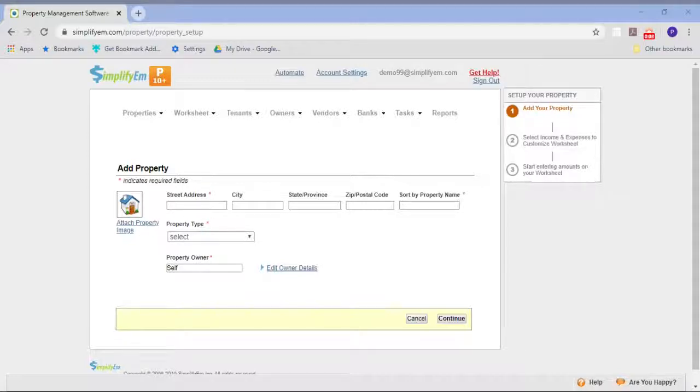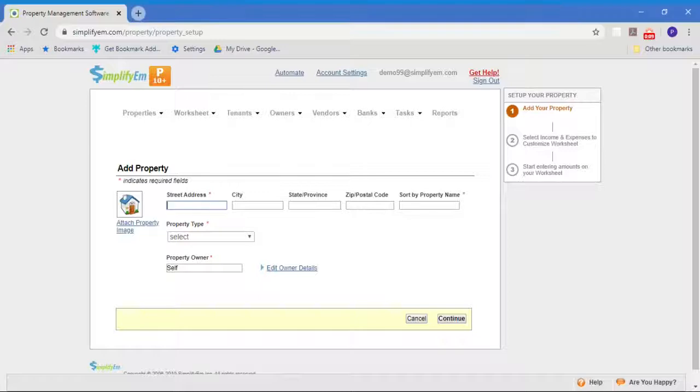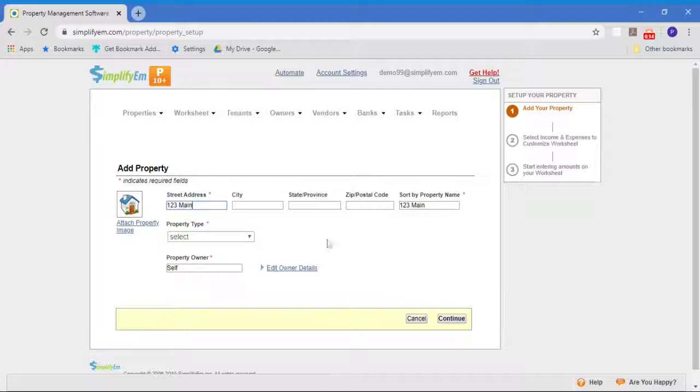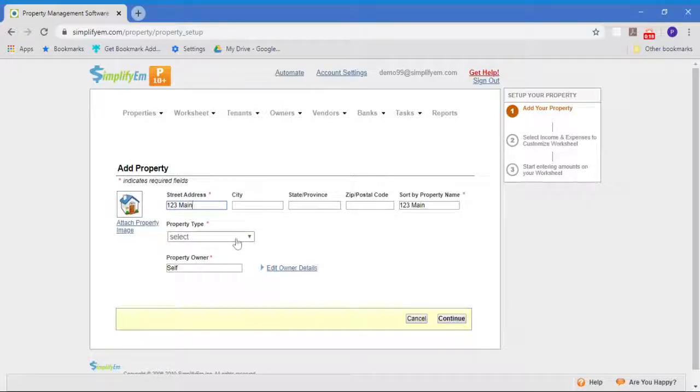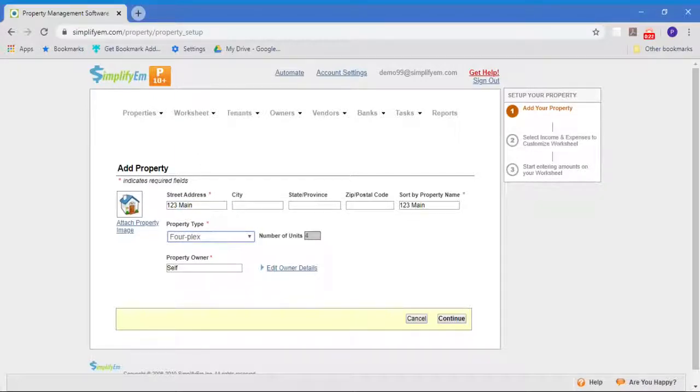The first step is you add property information here on the Add Property page. You put in the street address for the property. You could add in the full address if you'd like, but you don't need to. Then you pick the property type. I'm going to select a fourplex. And you tell us who the owner is.